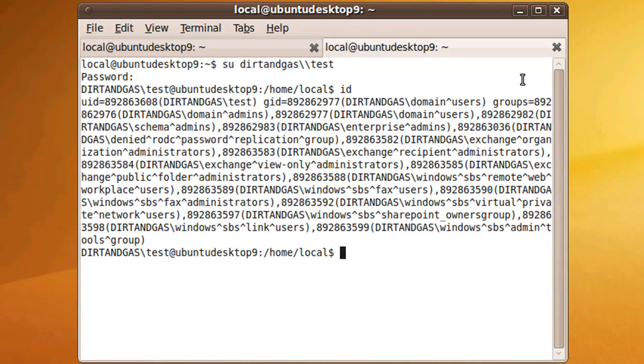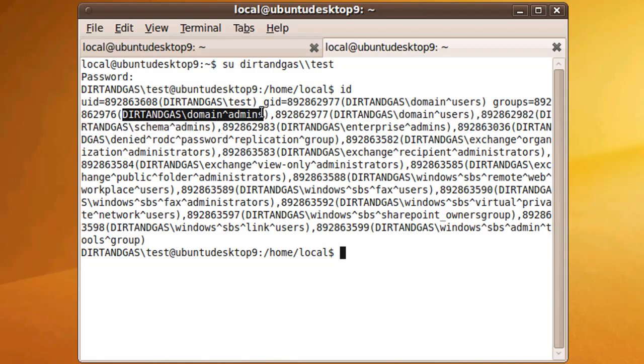This is useful because we can figure out right here dirtandgas domain admins is a group we'd like to add to our sudoers file.